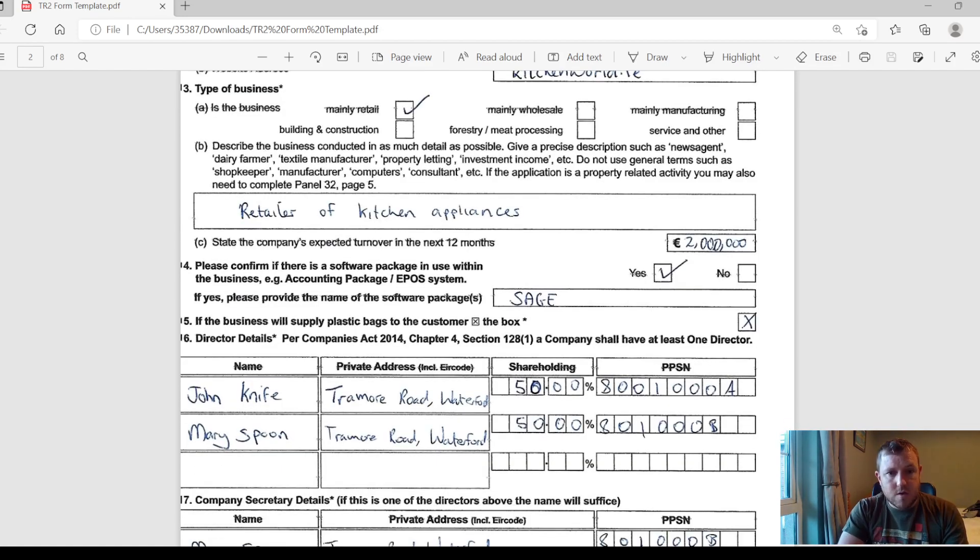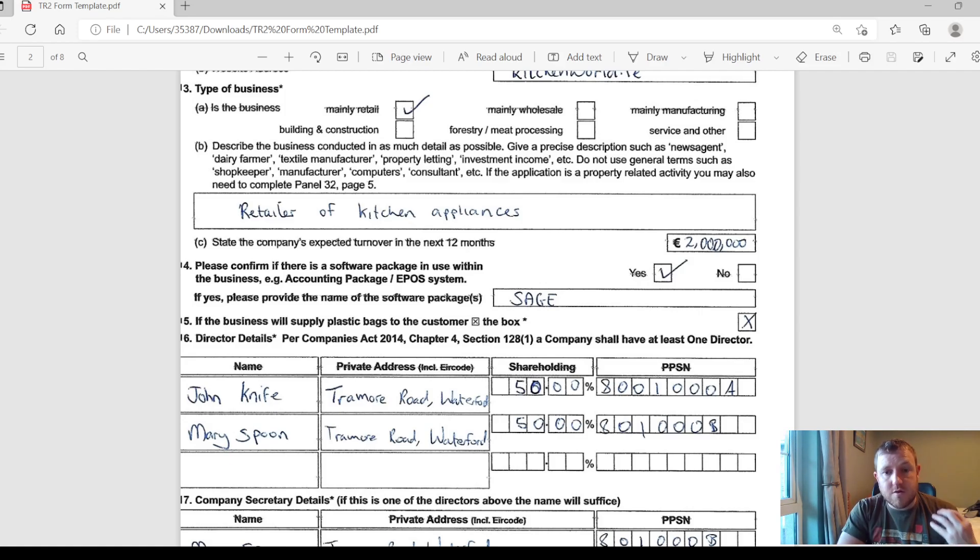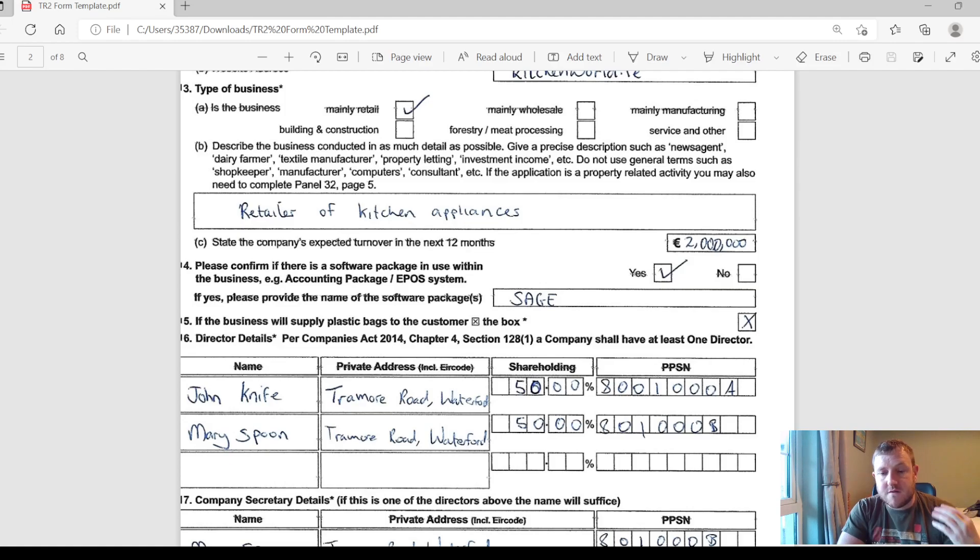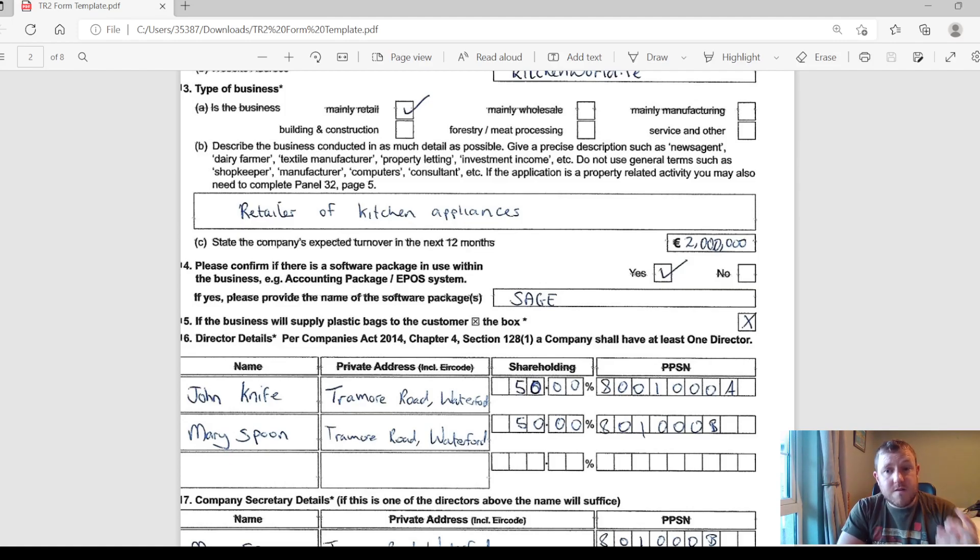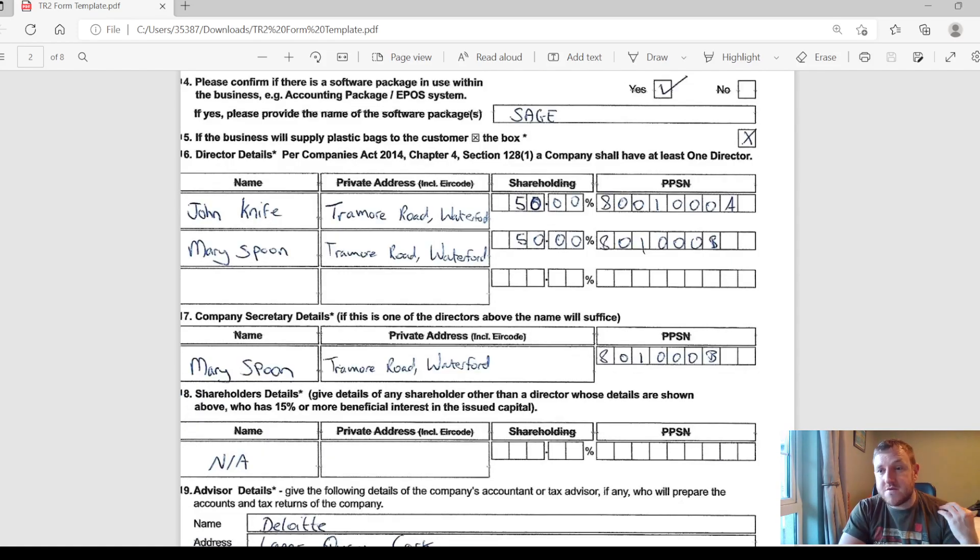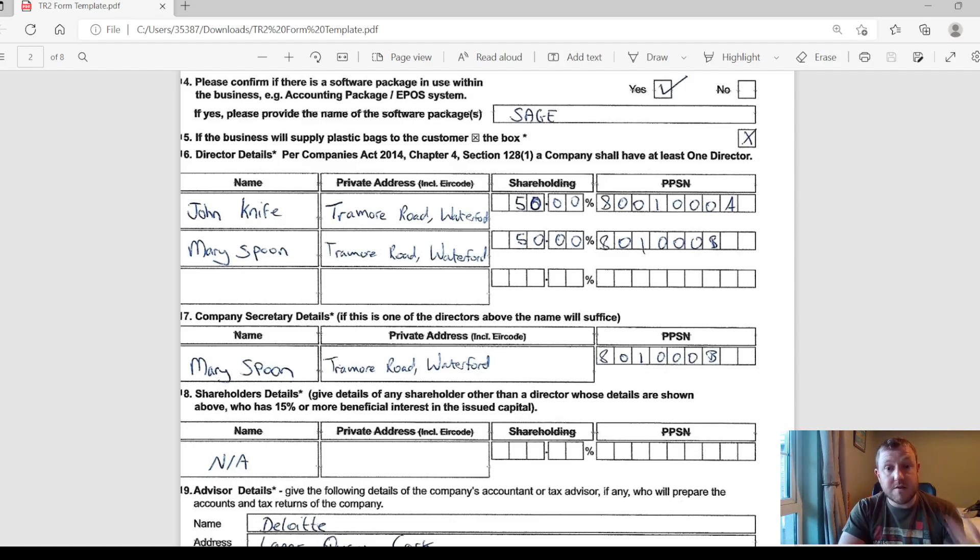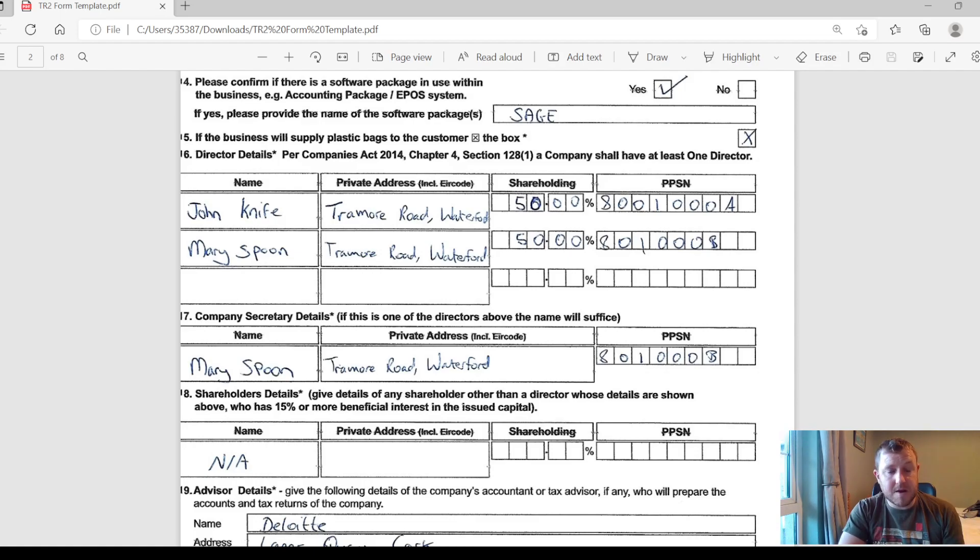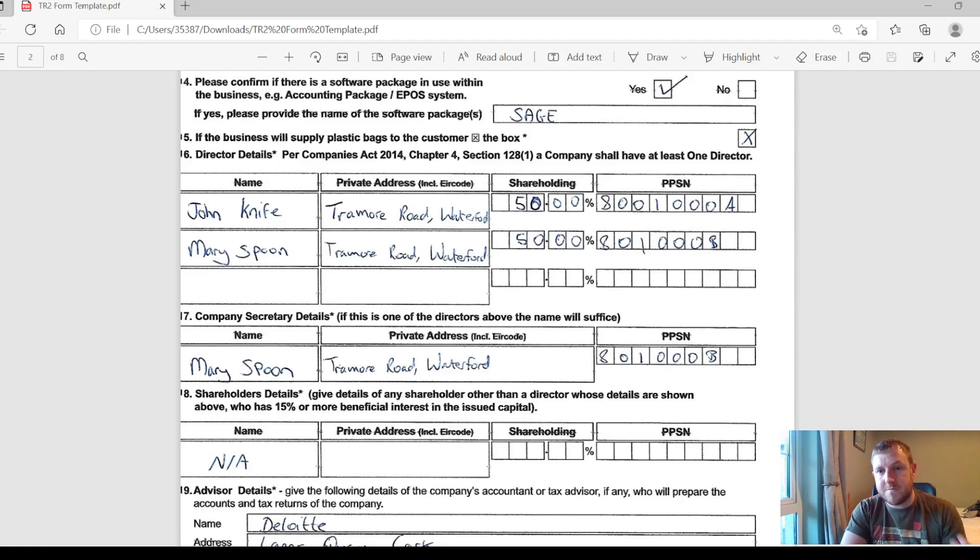Then they're going to ask you if you have a software package that you're using for your accounts. If you've signed up for anything like QuickBooks or Sage, then you can just drop that down here. And if you don't have it at the moment, then don't worry about it. You can just say no. Next up, they're looking for some details about the directors of the company. These would be what you would have set out when you're setting up the company. In this instance it's a husband and wife, they both own 50%, and you need to put in their PPS numbers for example.